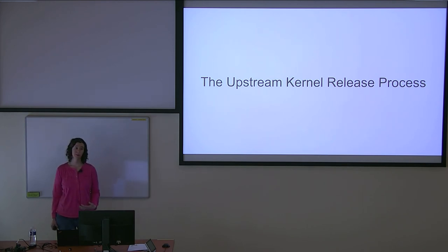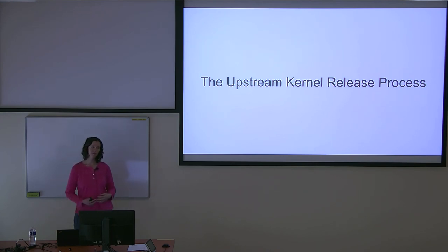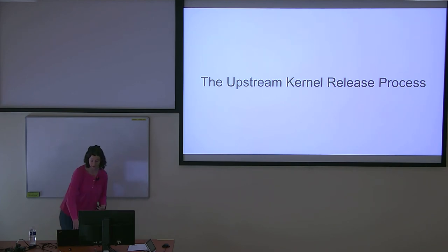There are new people contributing to the kernel every release, along with the same old people contributing. Despite the fact there are some people contributing, the Linux kernel is released on a remarkably regular basis.